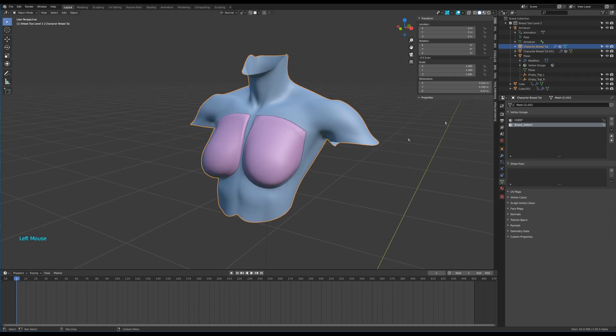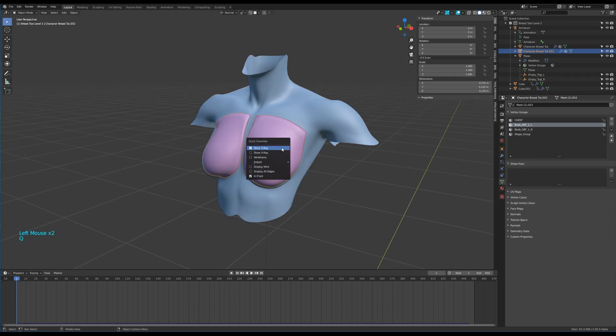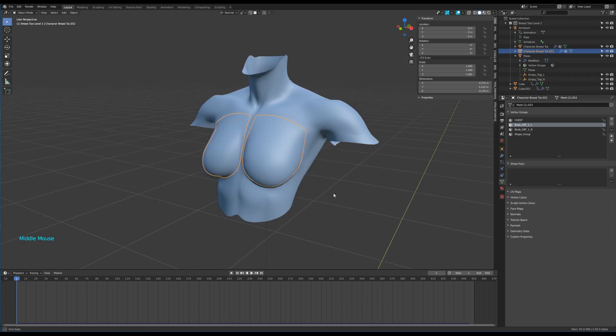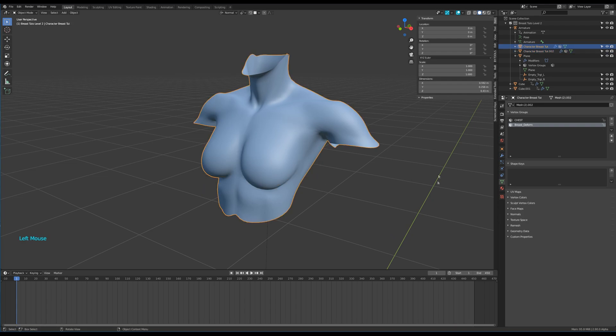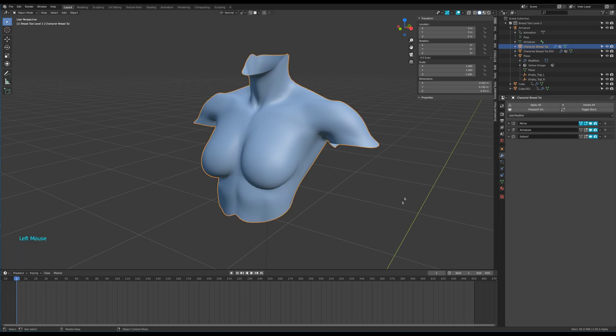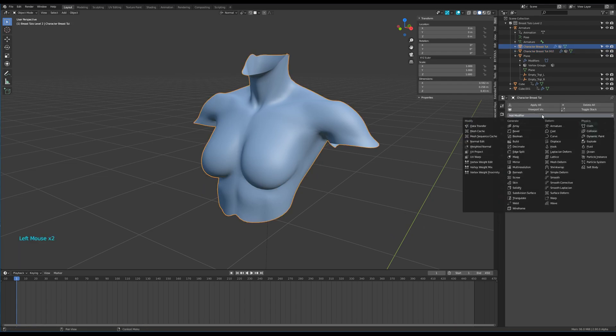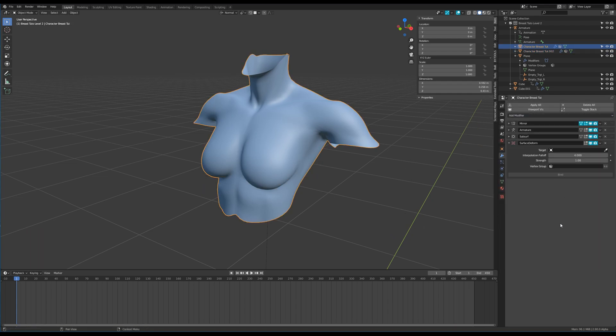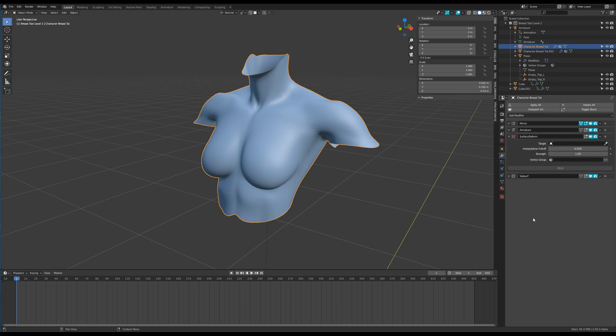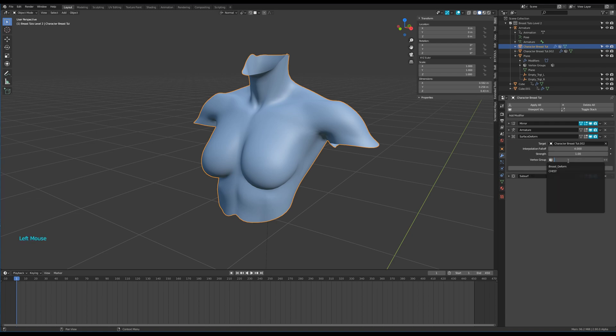To end this rig, add the surface deform modifier to the torso and place it above the subsurface. Target the breast object and choose the breast deform vertex group. Don't forget to click on bind and you're done.